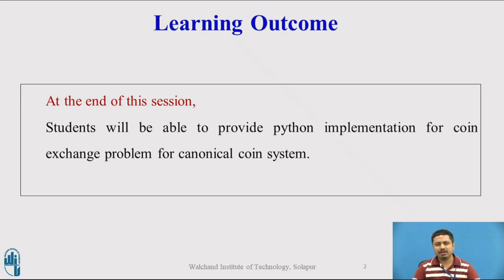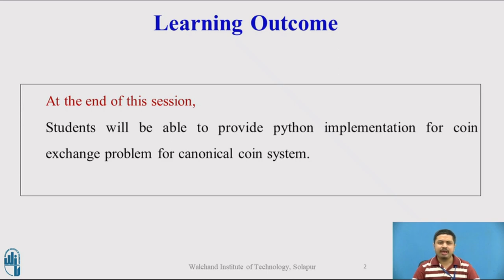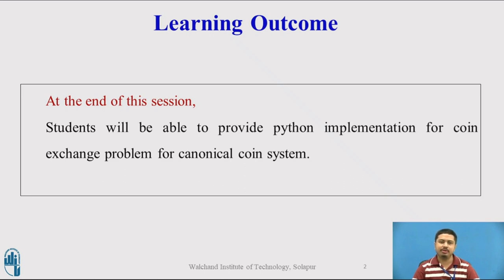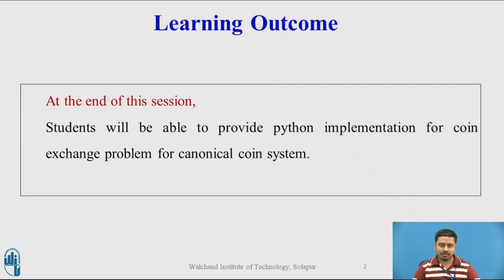What is the canonical coin system? The canonical coin system is the denominations that our Indian currency system uses. For example, we have one rupee coin, two rupee coin, five rupee note, and ten rupee note. There are a few links provided in the description. It is highly recommended that you look at that description to understand what exactly we mean by canonical coin system.